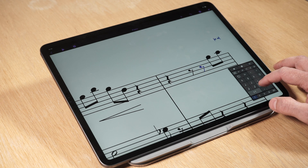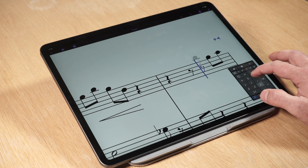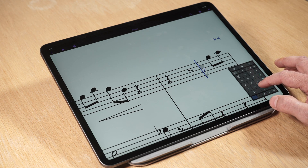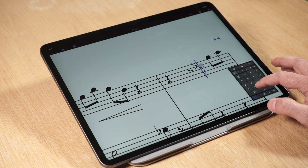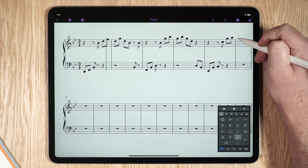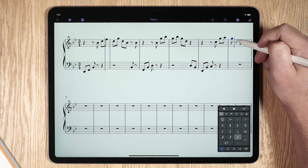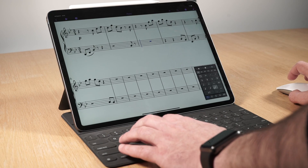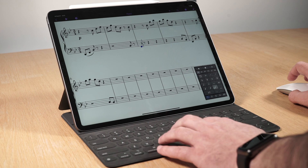There are several ways to enter notes into Sibelius for mobile, depending on your preferred workflow and preference. You can use touch gestures, the Apple Pencil, or an external mouse with the keypad for note entry and editing.